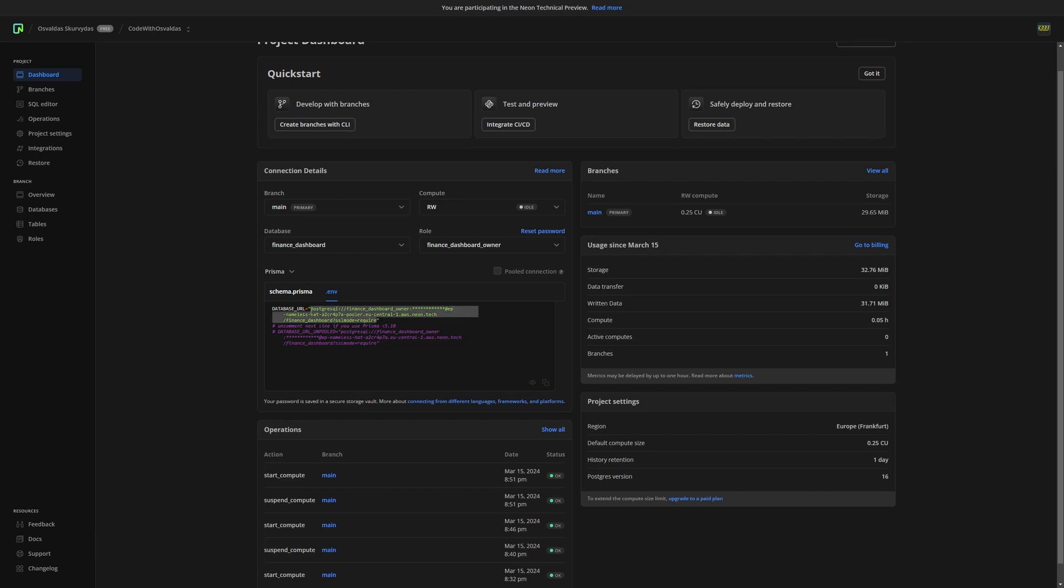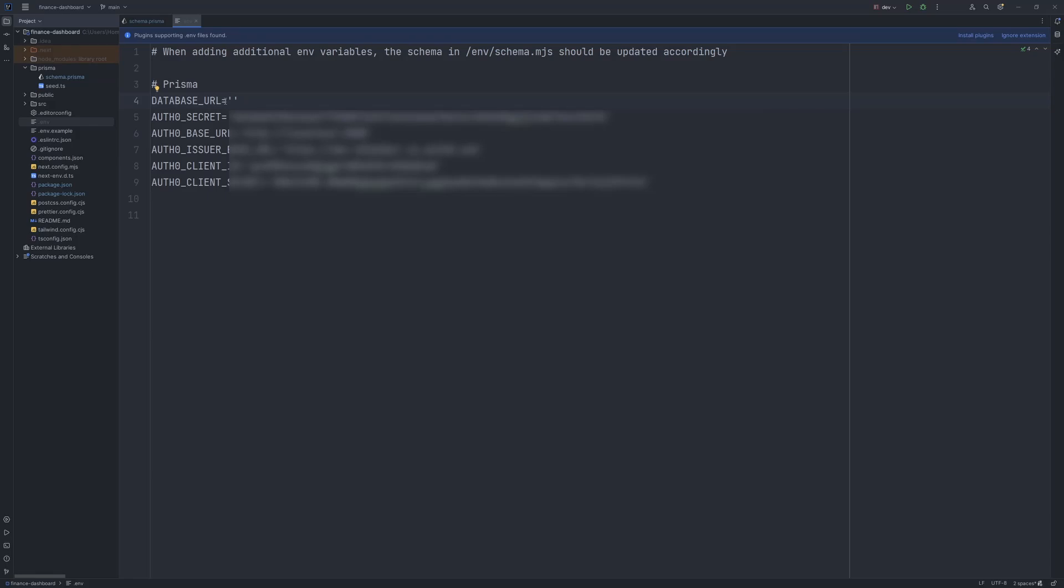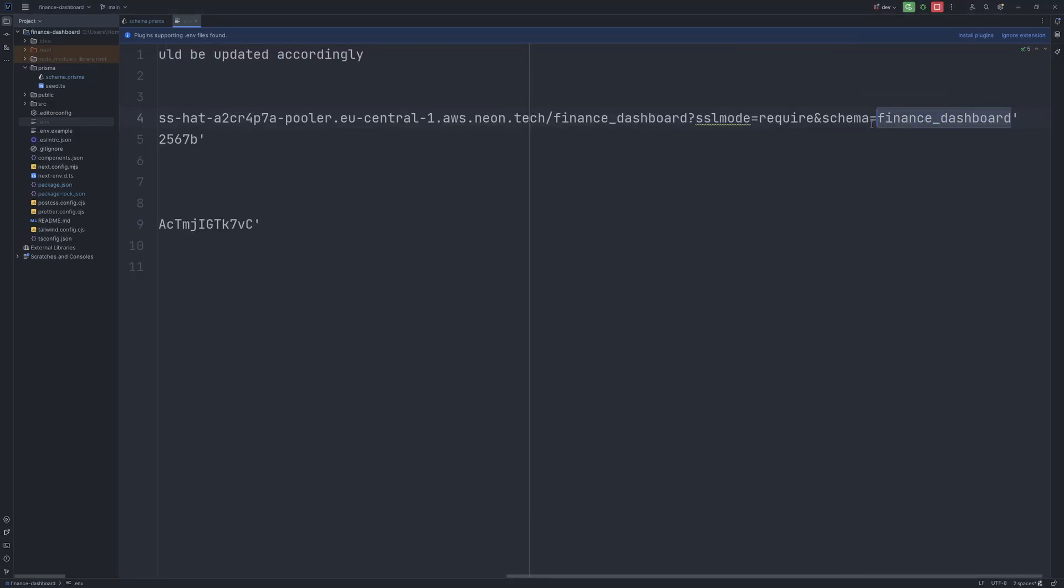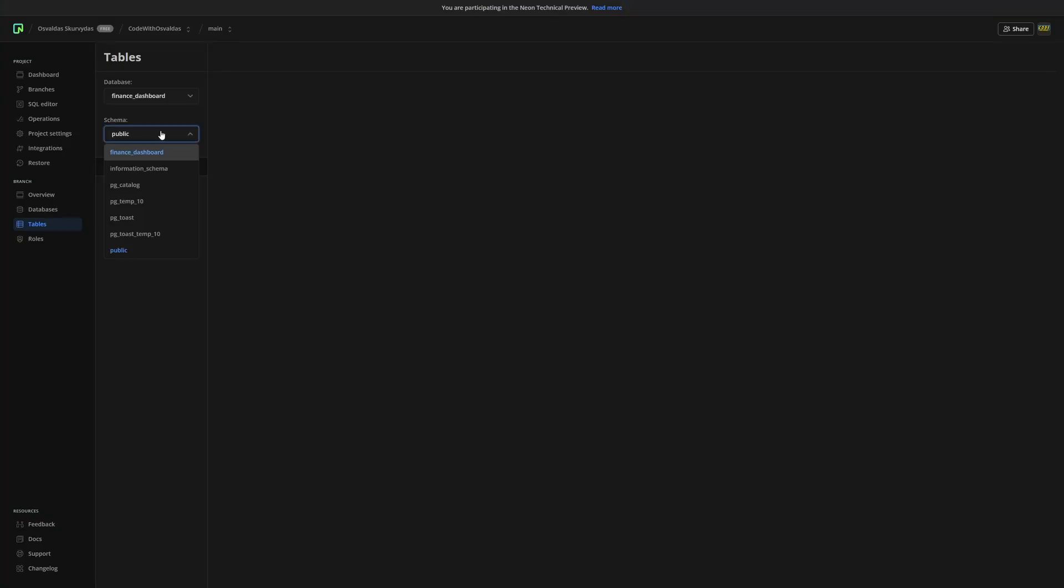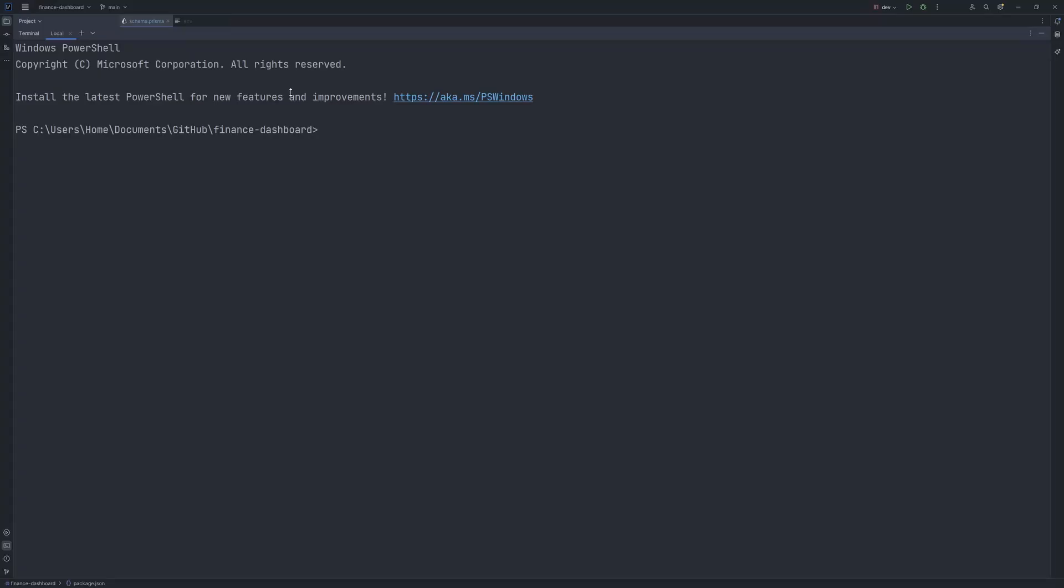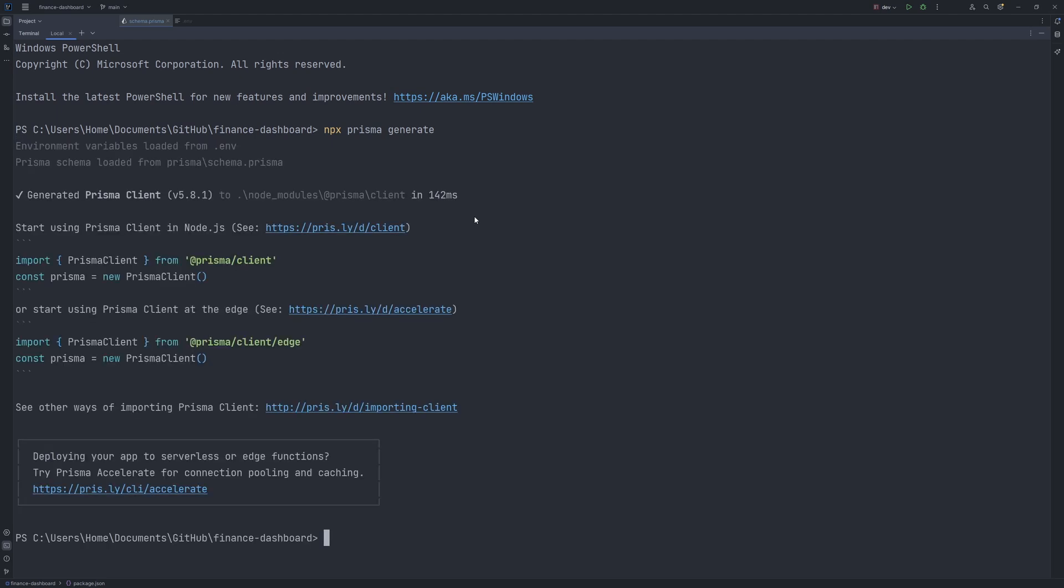Remember to press this little eye icon to show the password before the copying. Paste the new URL and at the very end of the string we need to provide the schema we want to use. So in my case it's finance dashboard schema. Now we can run an npx prisma generate to regenerate the Prisma client with new connection and provider details and start the application to verify that everything is working as expected.